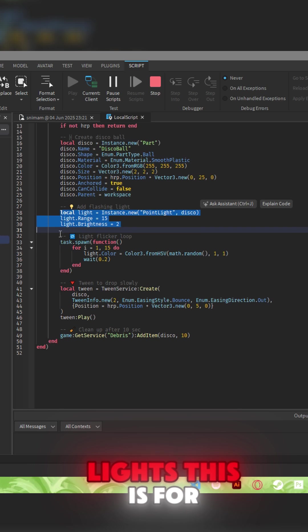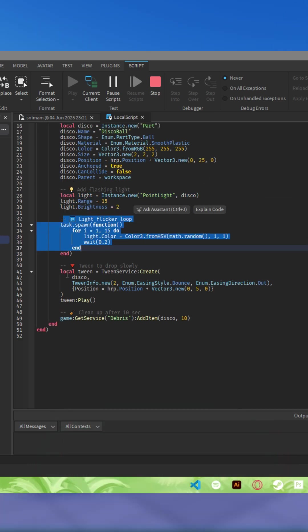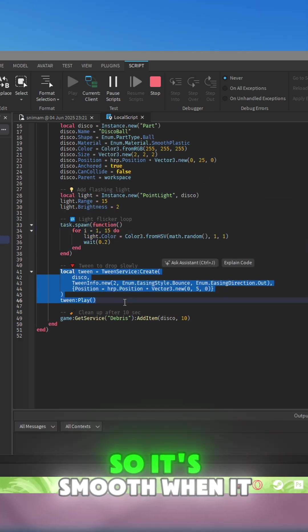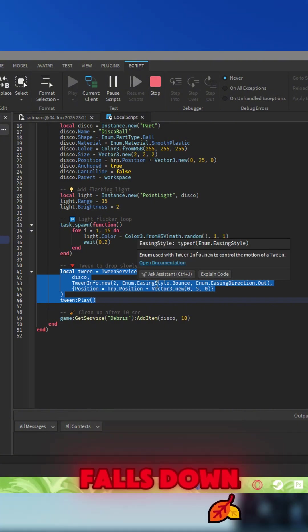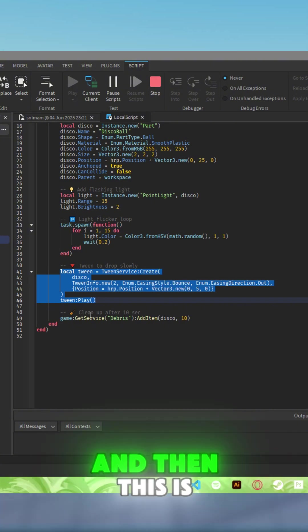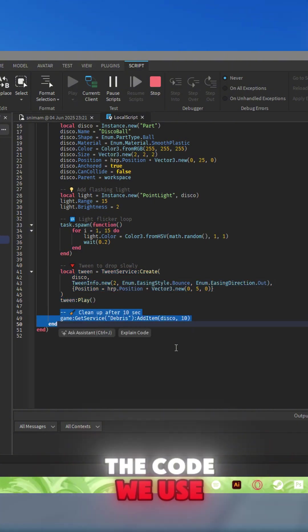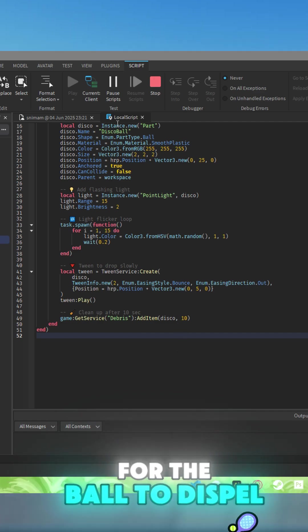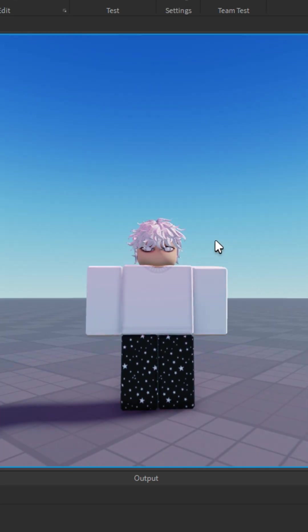is for the lights. This is for the loop. This is where we use TweenService so it's smooth when it falls down. And then this is the code we use for the ball to despawn. And I click B